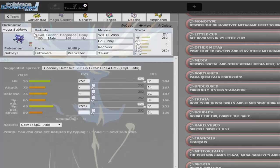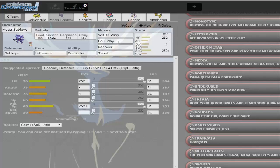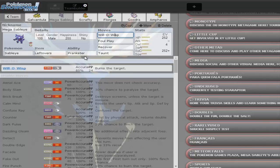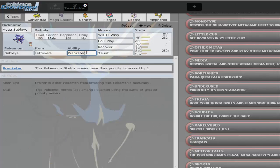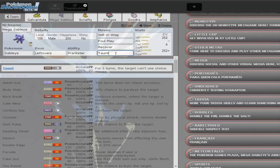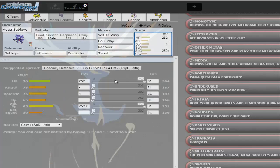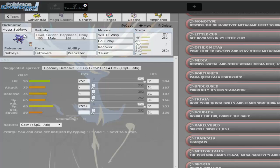I have Sableye. I named it Mega Sableye. I have Leftovers Prankster with Will-O-Wisp, Foul Play, Recover and Taunt. Will-O-Wisp, I can burn a target and plus it says Prankster, the Pokemon's status moves have their priority increased by one. So that's good. I think I just added Foul Play just to get a bit more damage off and stuff. So yeah, this Pokemon is pretty evil.